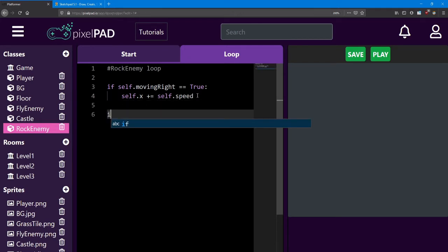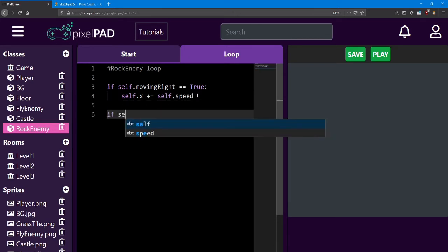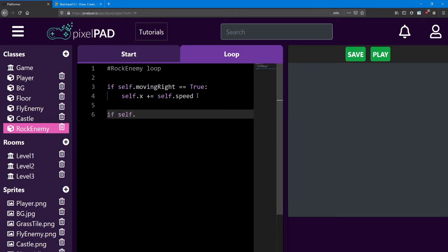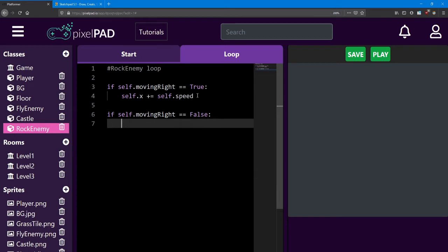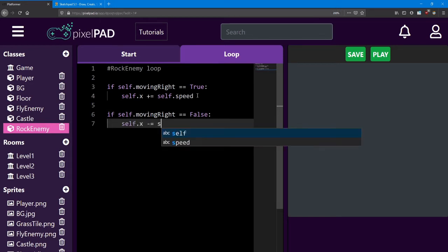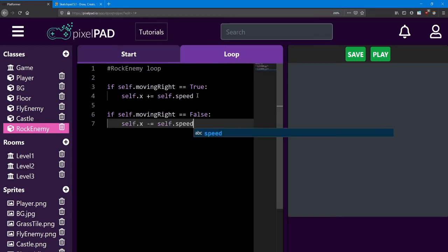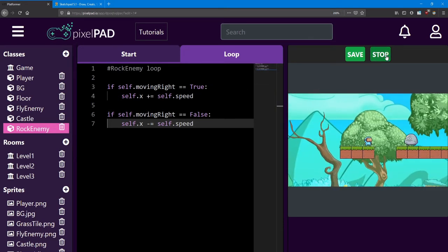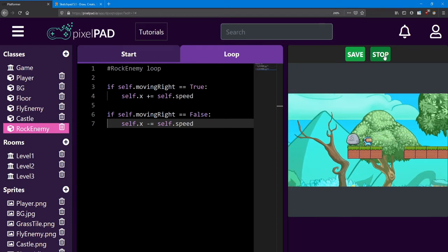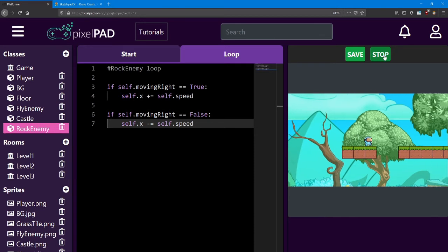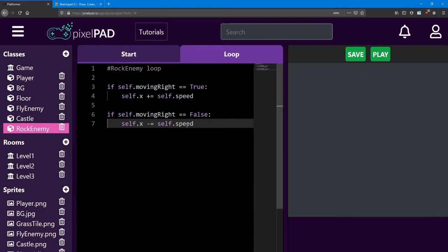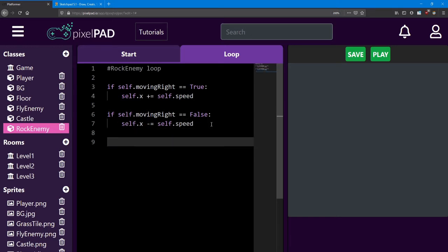And now we'll do the opposite and check if moving right is false. And if so, we'll move him to the left. Look at him go. Now as you can see, he just keeps moving left, kind of like the fly enemies.